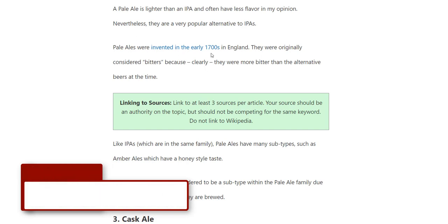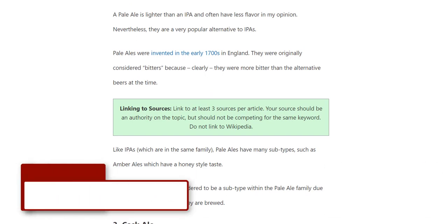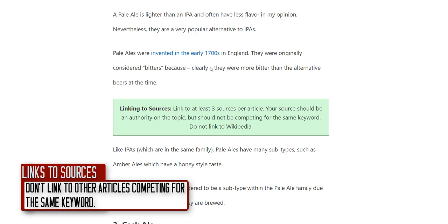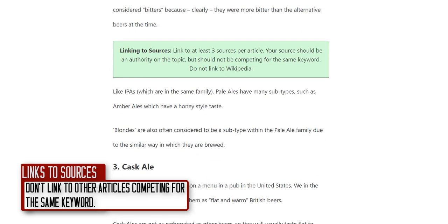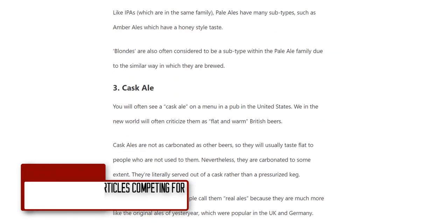When I say don't link to competitors — for 'types of beer,' there are 10 articles on the front page of Google, and I don't want any of those linked to. If we link to articles ranking for the same keyword, we're essentially deferring our authority to them and won't rank over them. Please don't link to articles already ranking for the topic we want to rank for.